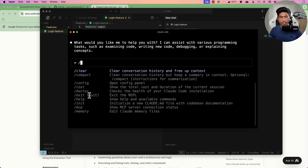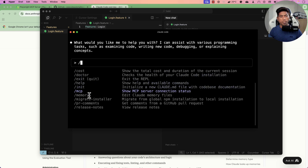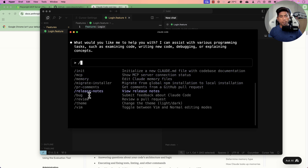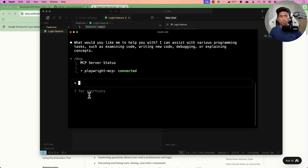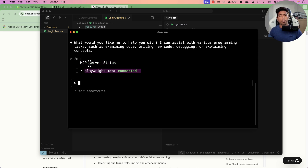You can hit a slash and it gives you many options like clear, compact, config, costs, doctor, help, MCP, memory, and more. One very interesting option is MCP itself. Hitting slash MCP shows the MCP server status — and the Playwright MCP server is already connected because I had already configured it.